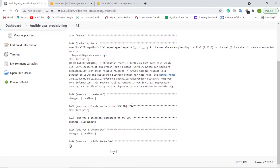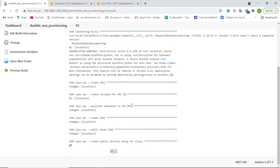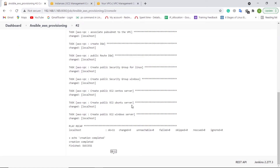In the next stage, Jenkins is transferring the Ansible Playbook to the Ansible Controller. In the next stage, Jenkins will execute the Ansible Playbook on the Ansible Controller, which is provisioning the CentOS EC2 Instance, Ubuntu EC2 Instance, and Windows EC2 Instance.